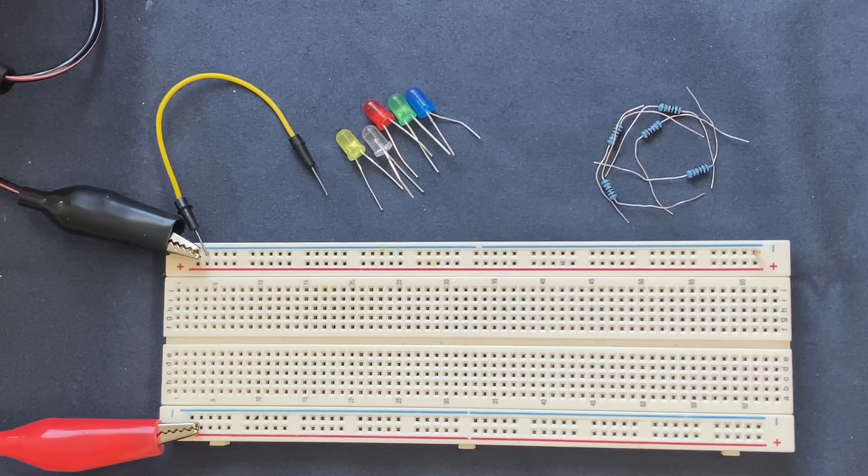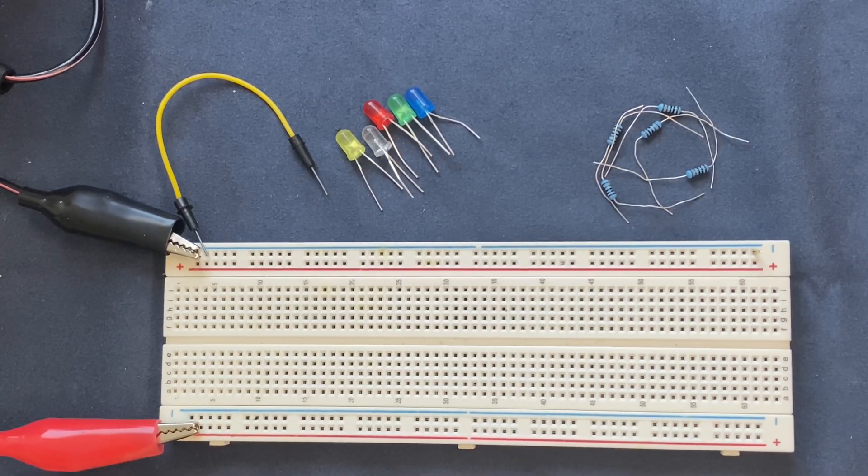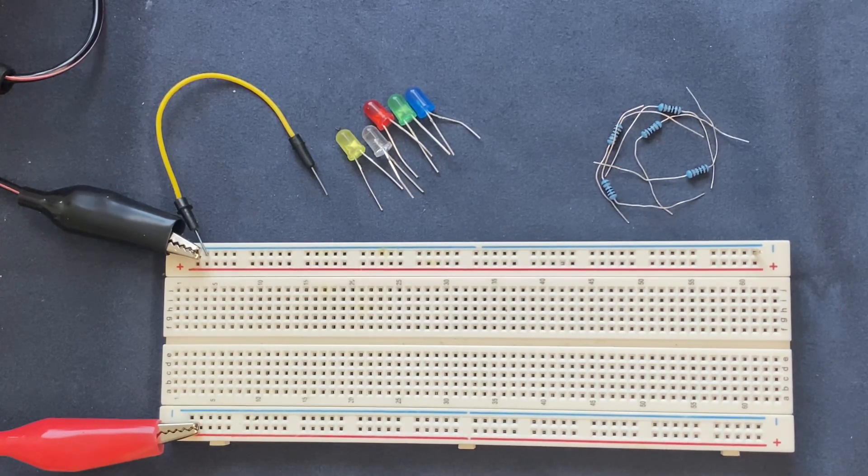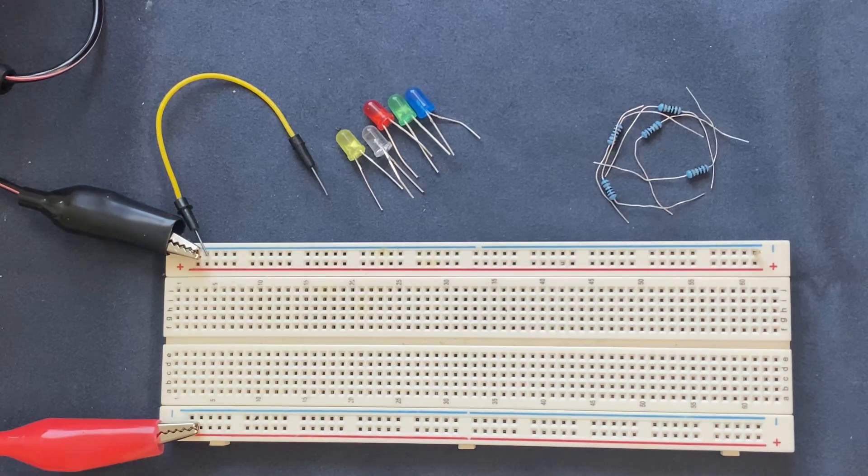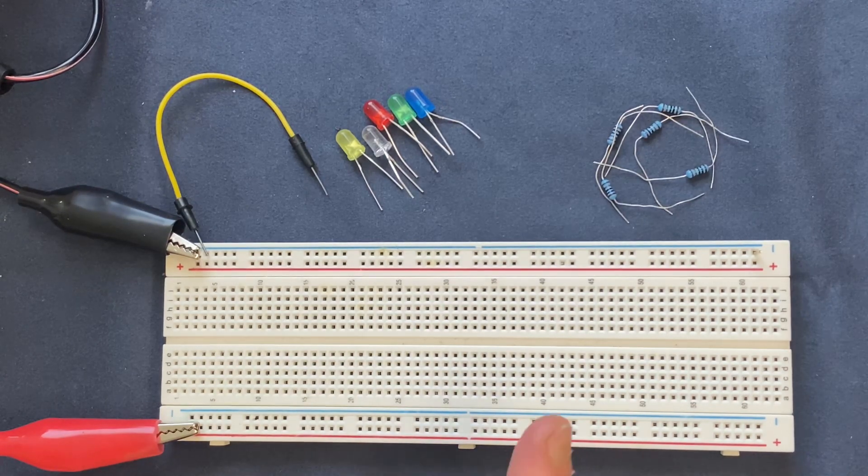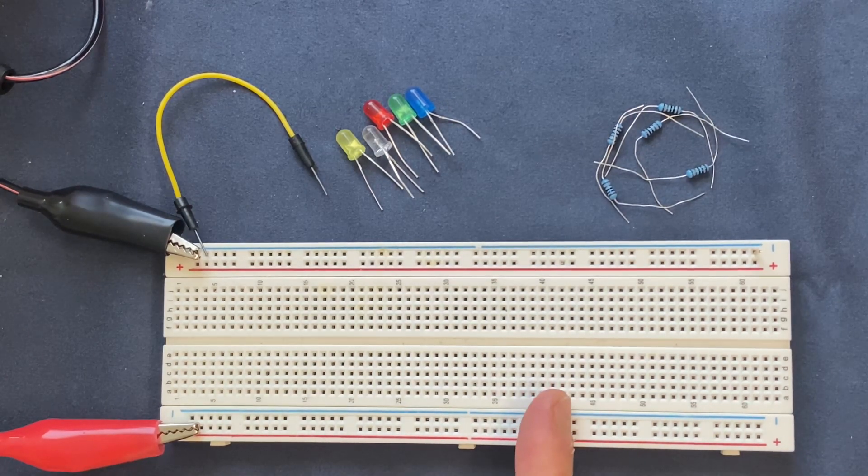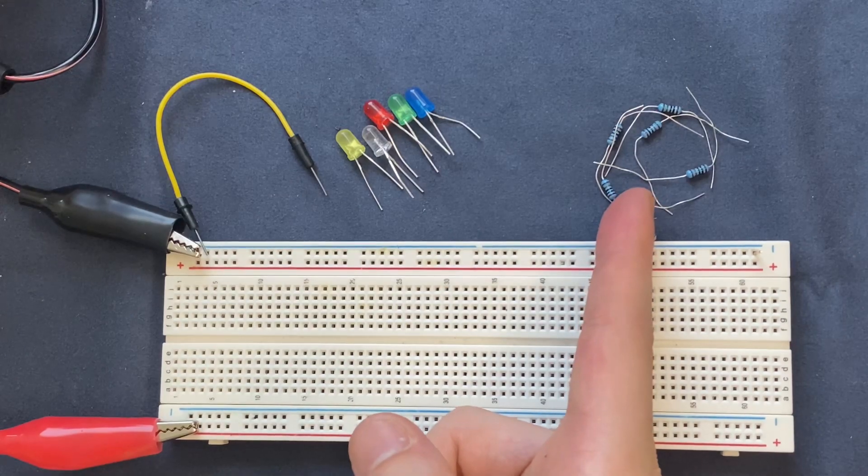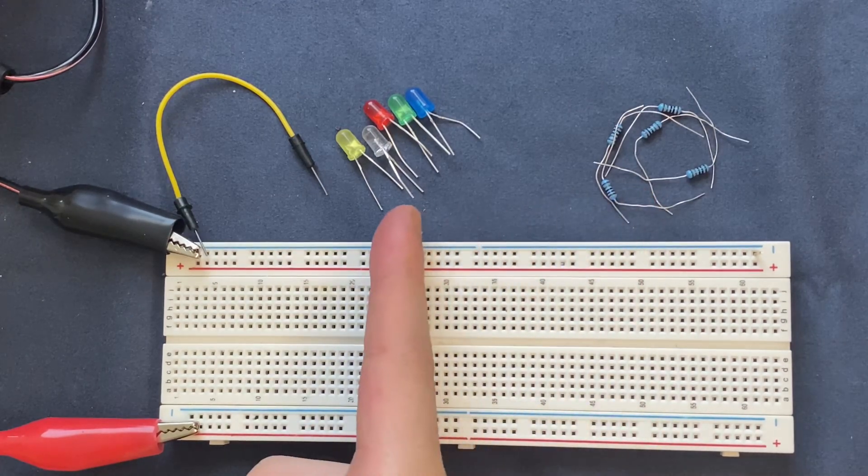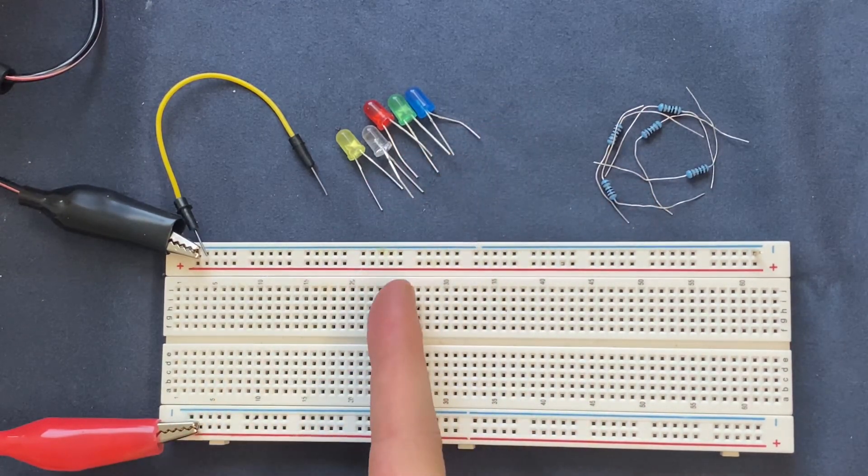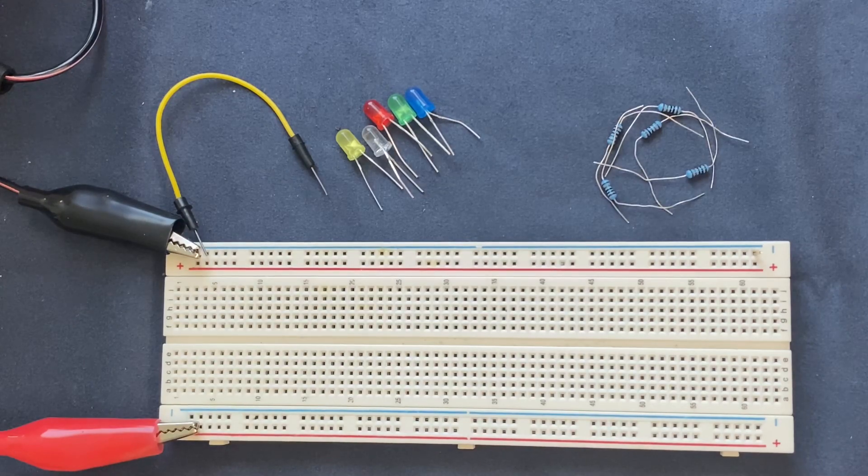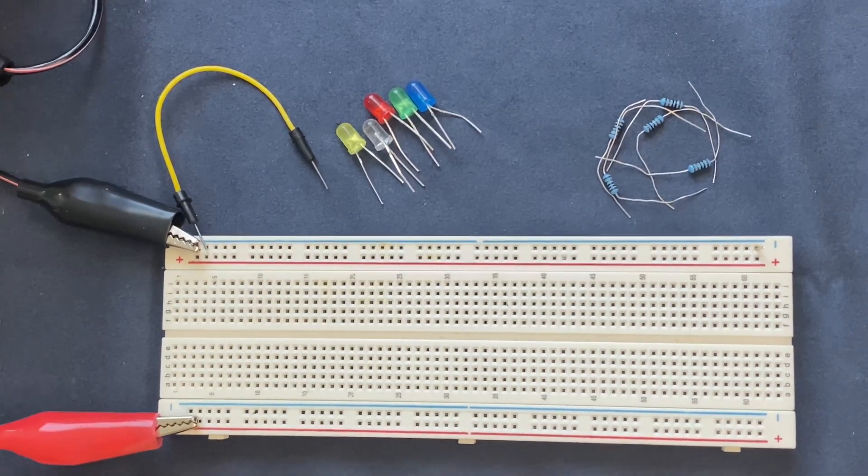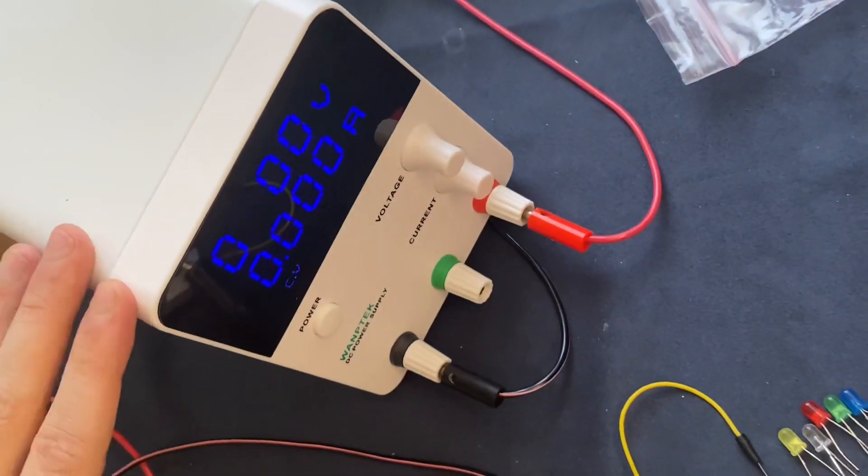In this video I'm going to build a voltage level indicator on the bench. The components I'm using for this experiment are a breadboard, five 1k ohm resistors, five LEDs with different colors, a jumper wire, and a power supply from 0 to 30 volts.